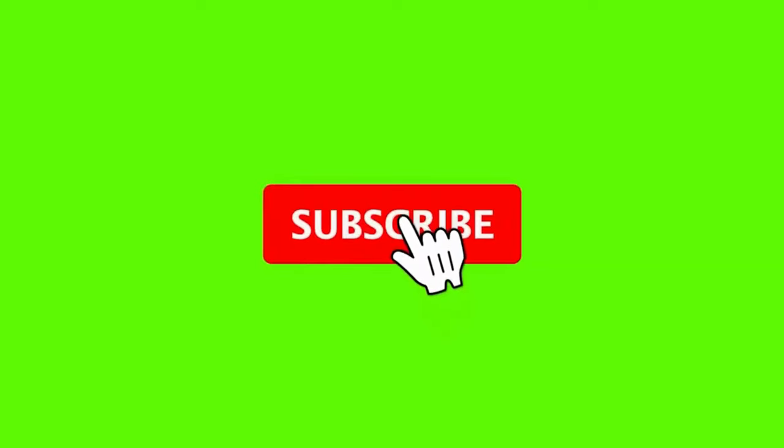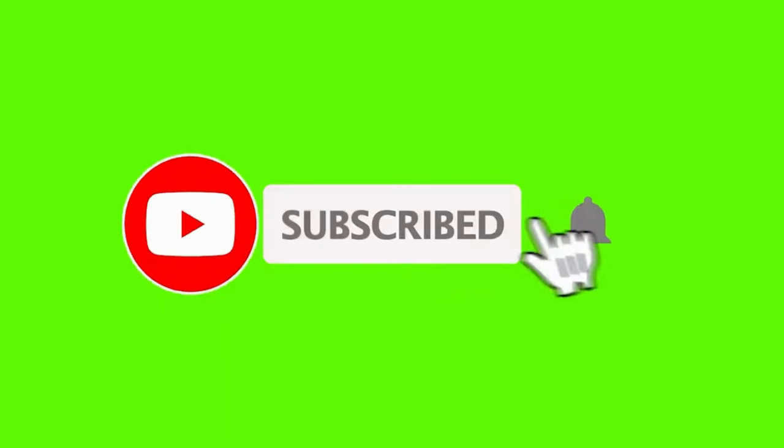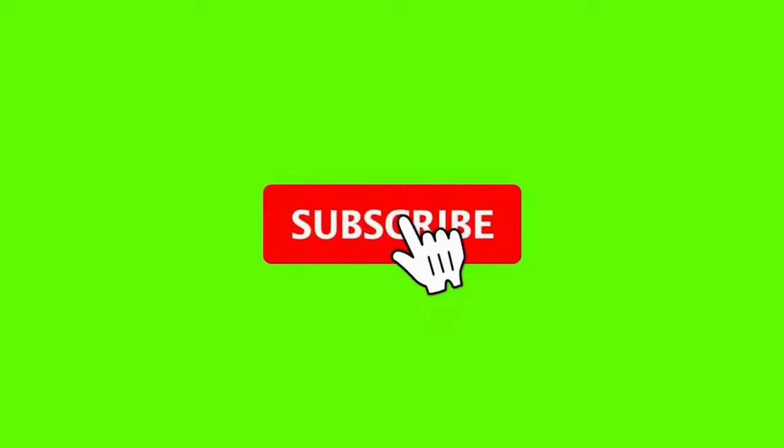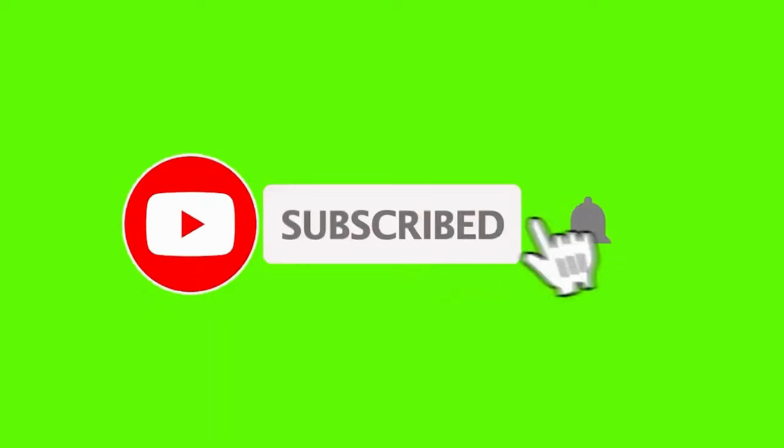Thank you so much for watching. I hope you found this tutorial helpful in getting started with Canva. If you enjoyed this video, don't forget to give it a thumbs up and subscribe to our channel for more tutorials and tips. Happy designing!